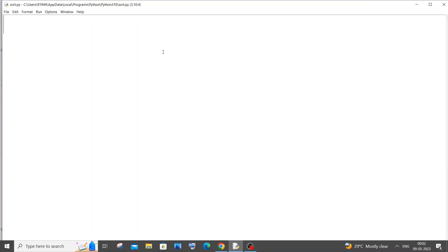Hi everyone, in this video I will be showing you how to find the sum of digits of a number in Python. So let's get started.